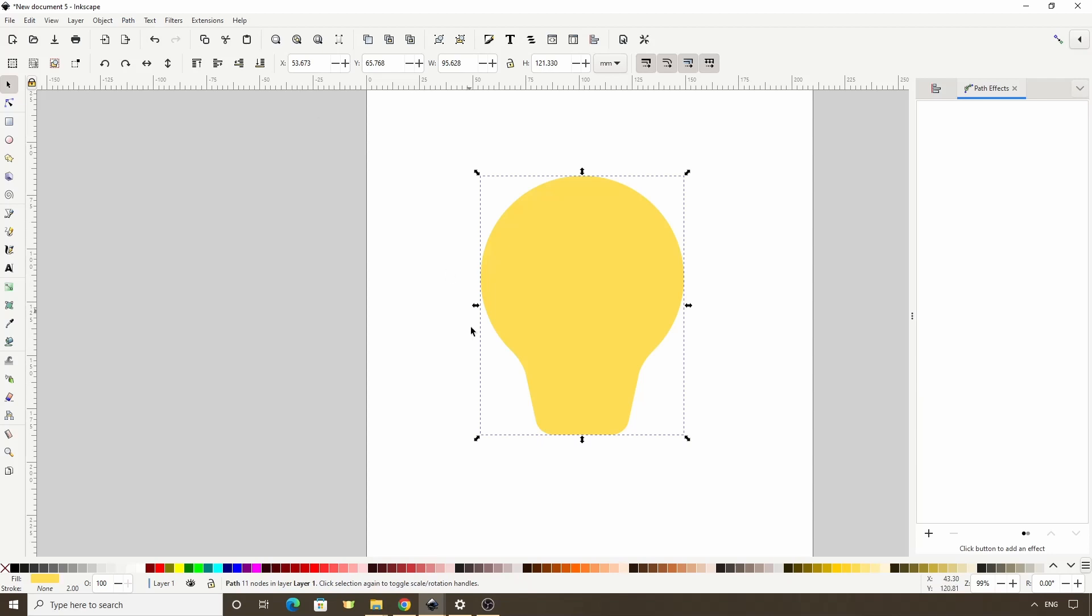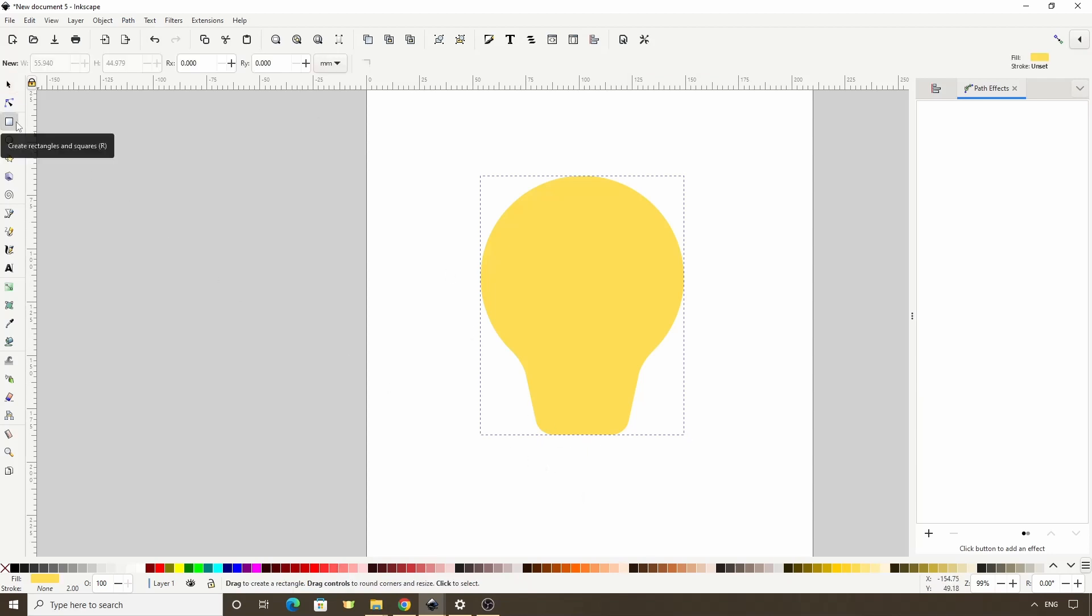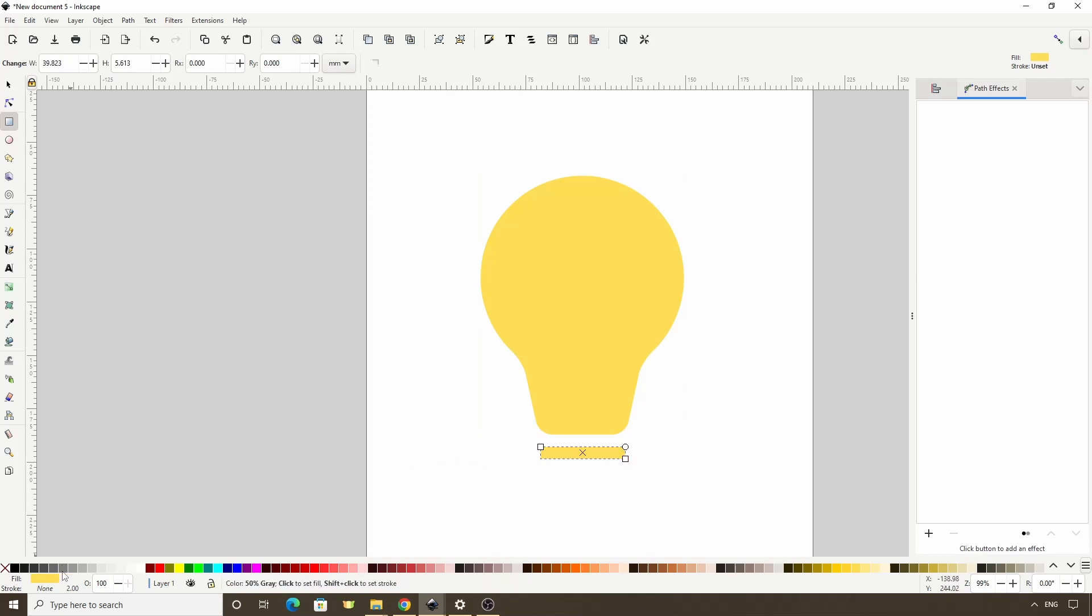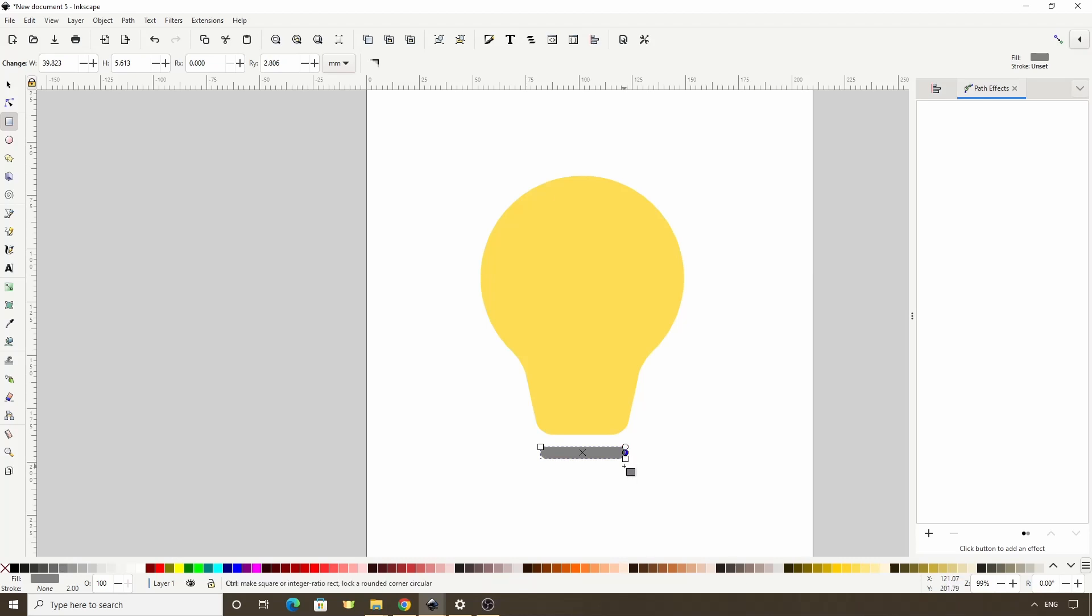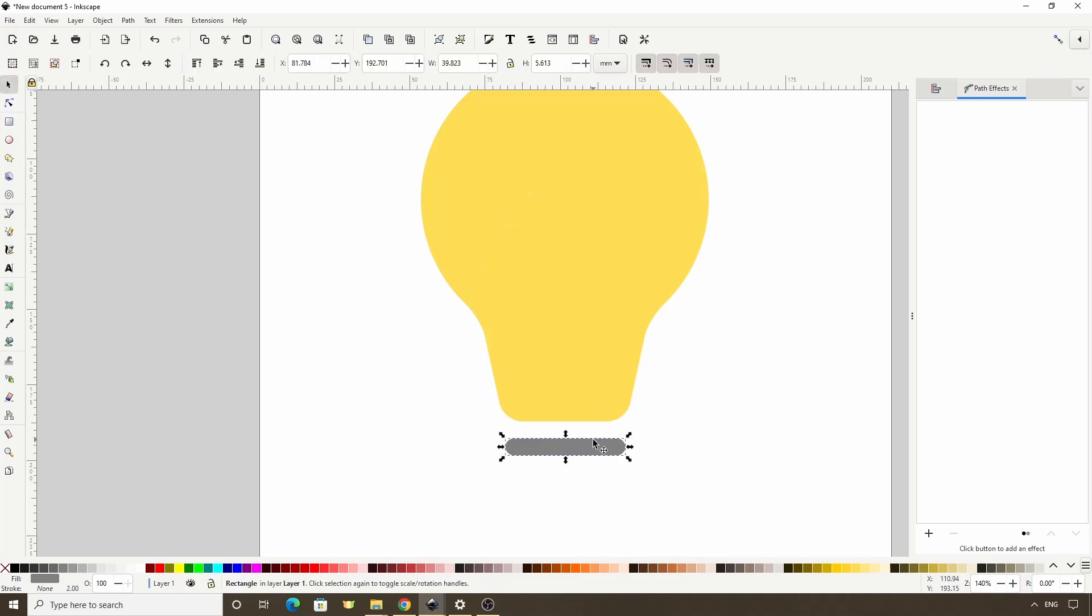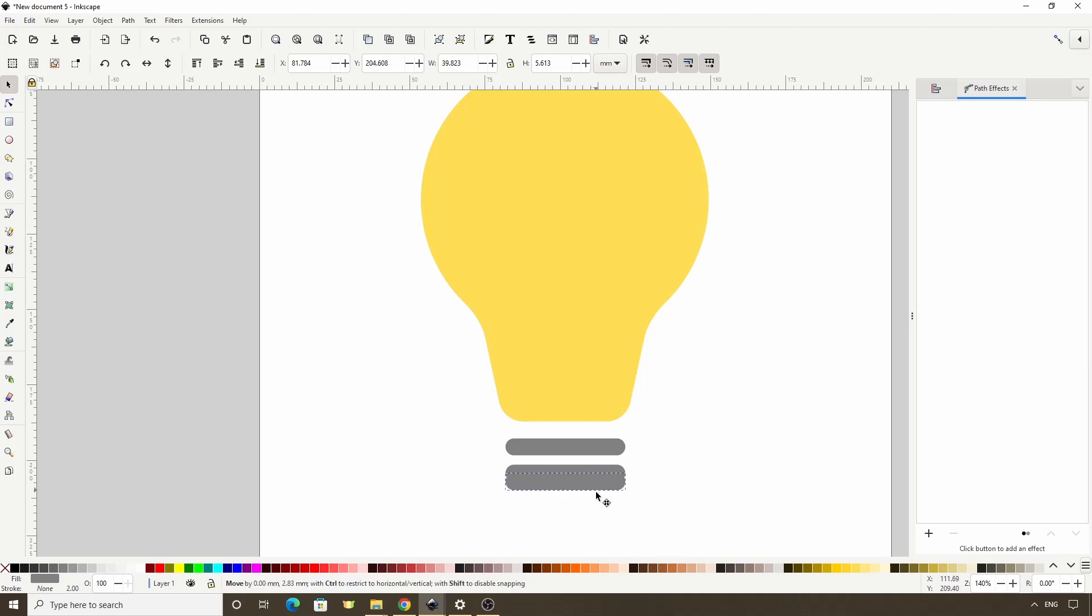Next we'll create the metal part of the bulb. Let's switch to the Squares and Rectangles tool and create a thin rectangle down here. I'll make this a medium gray. Then let's grab this circular handle at the top right here and drag it down to round the corners. Let's switch to the Select tool and duplicate this with Ctrl D, then bring it down here while holding Ctrl. Let's duplicate again and bring it down here.